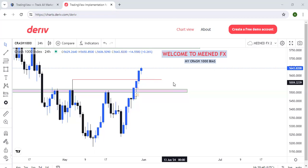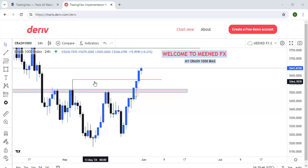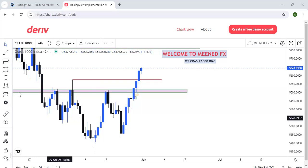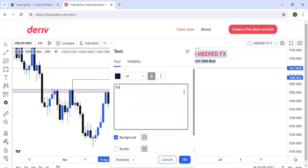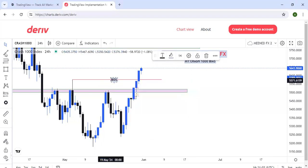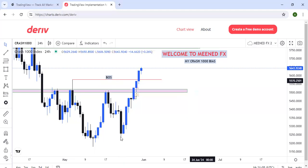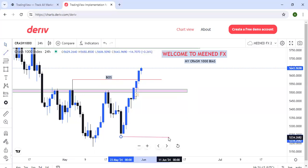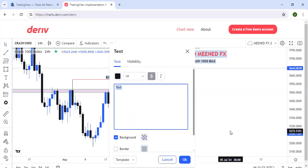So this is Crash 1000. I start from the daily timeframe basically, because I wanted to see that on the daily timeframe we have a market structure broken. So we have price breaking market structure. This has been violated — it has been taken. So now this is where our inducement is currently. This might change, but currently this is where our inducement is. So we have IDM around that place.